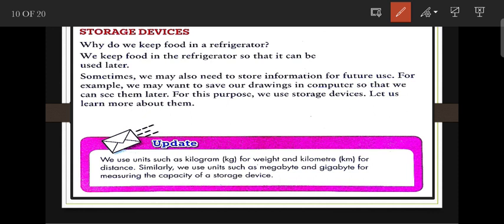Storage devices are used when we need to store something on a computer. Storage devices include hard disk, CD, DVD, pen drive, etc. Sometimes we may need to store information for future use — for example, we may want to save our drawings on a computer to see them later.